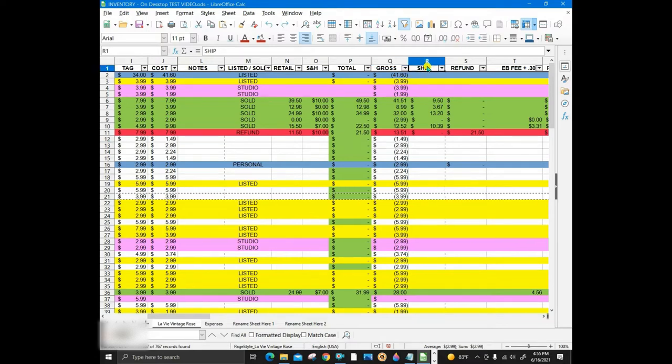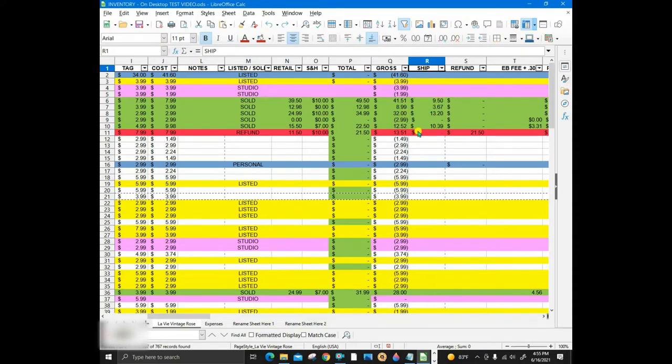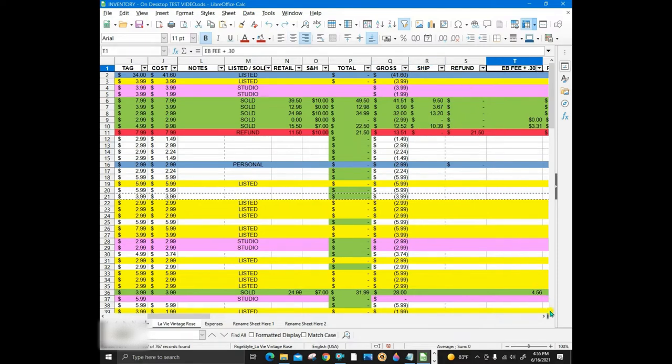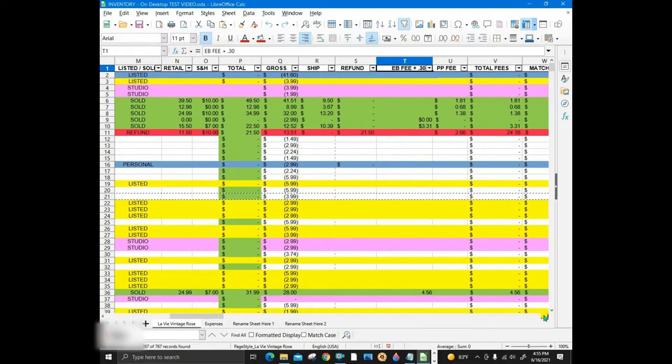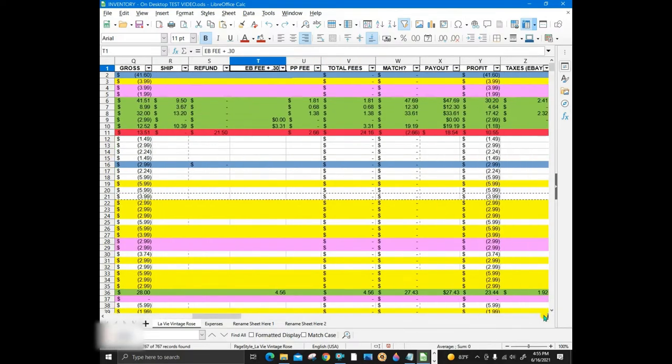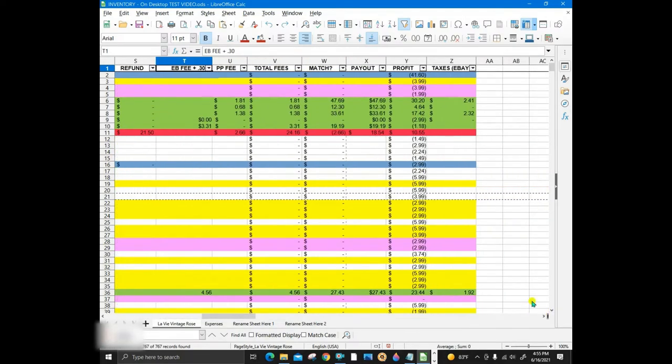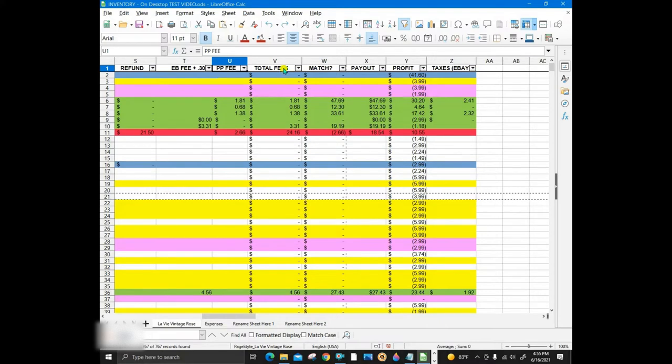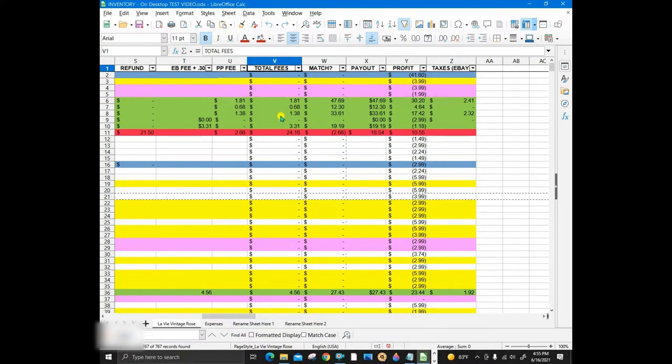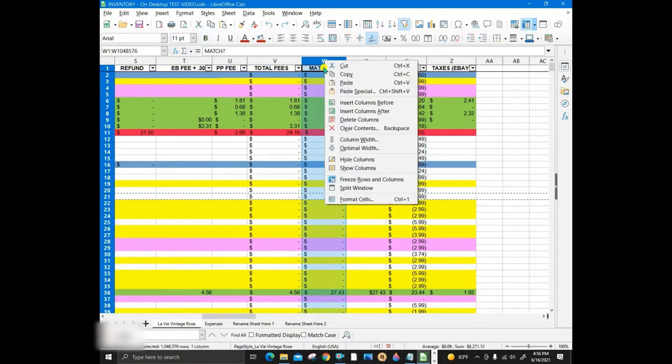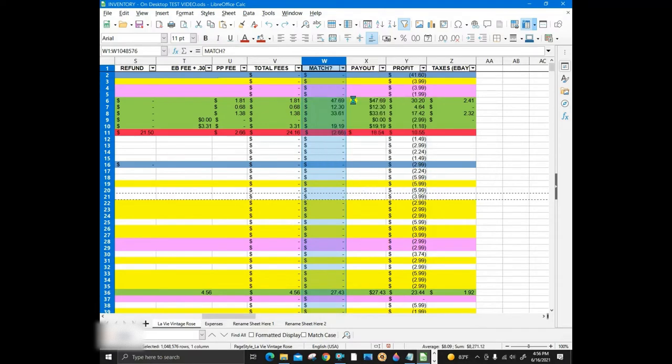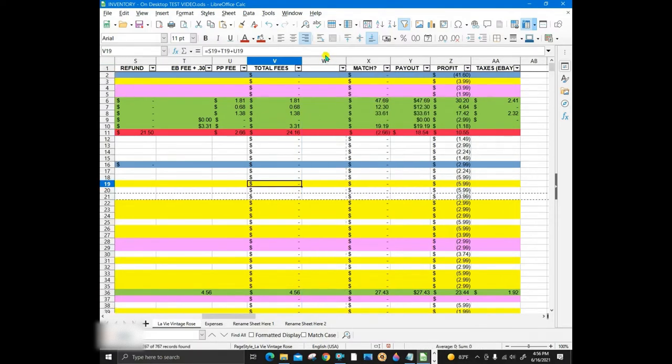Next, this is the cost to me to ship the item to the buyer. I have two fee columns here, one for eBay's managed payments, and also a column for when I was on PayPal. The total fees can include fees for promoted listings, for example, or it can go in a separate column, which is another option with these spreadsheets.